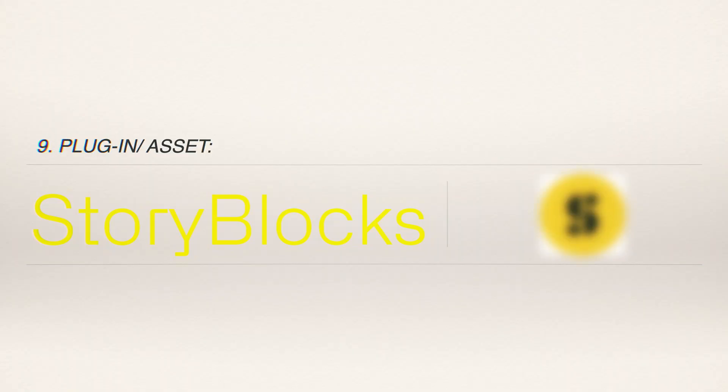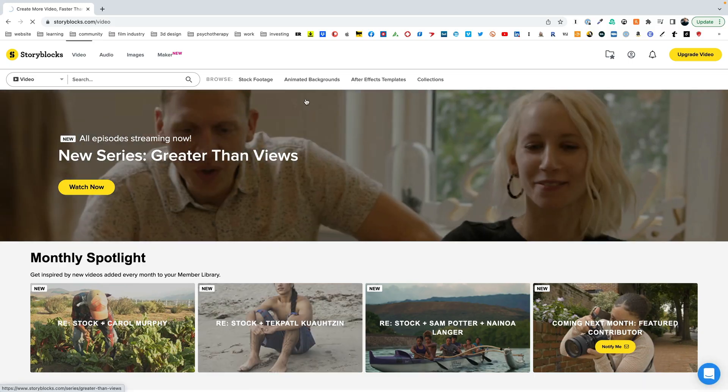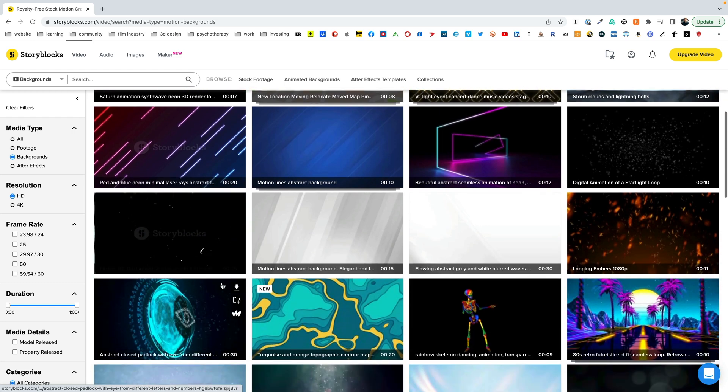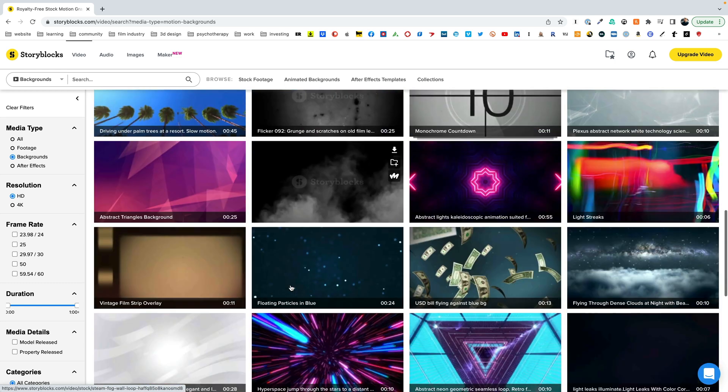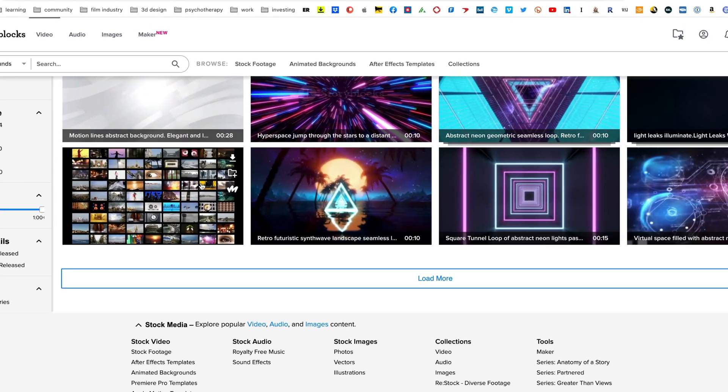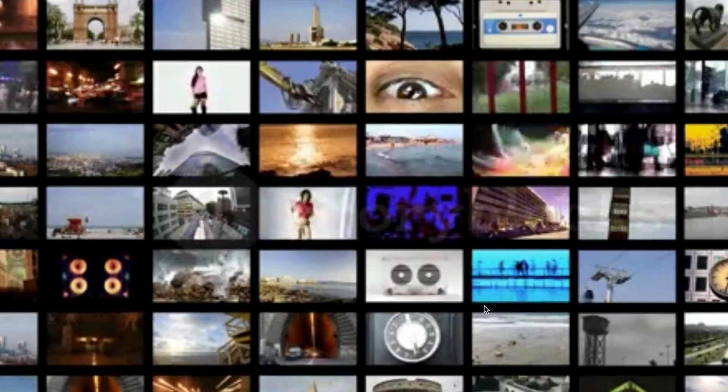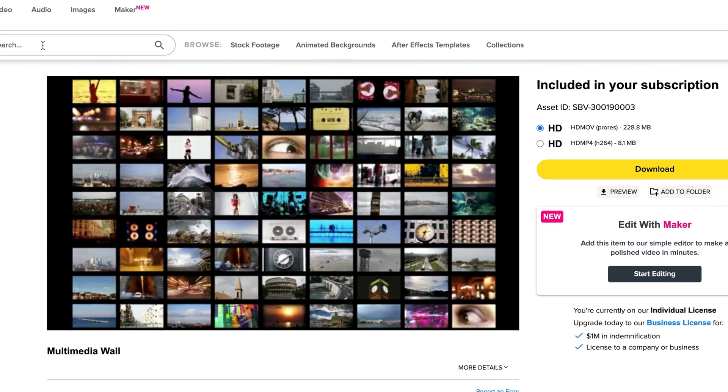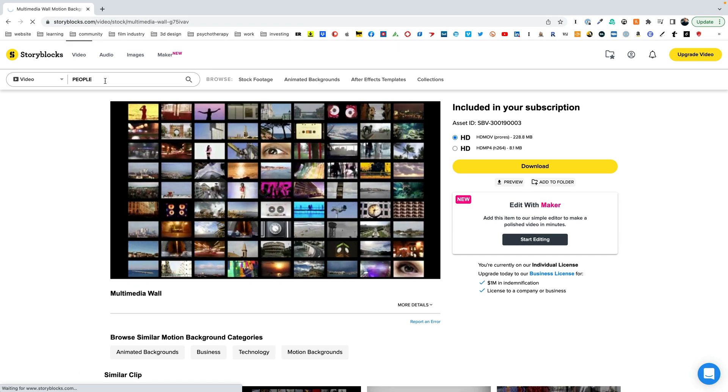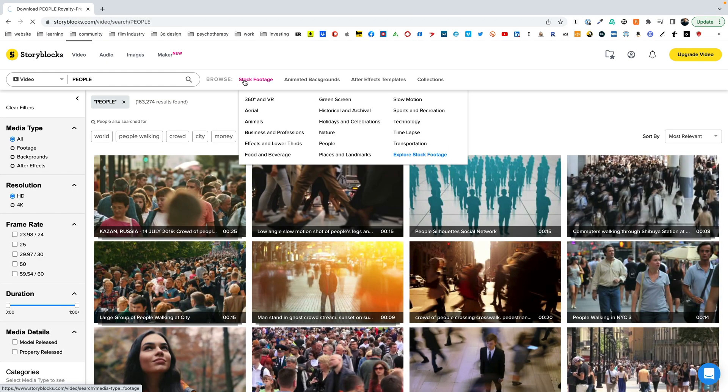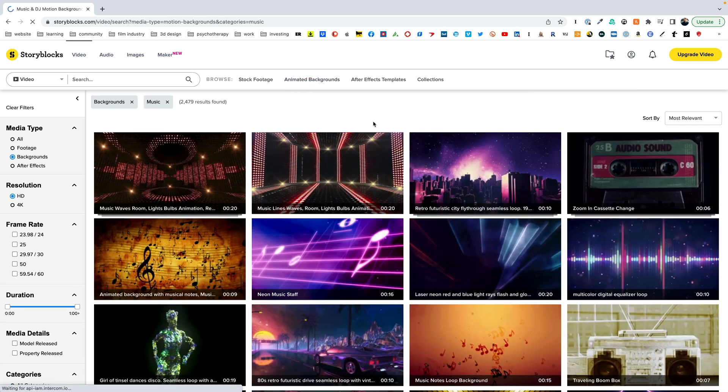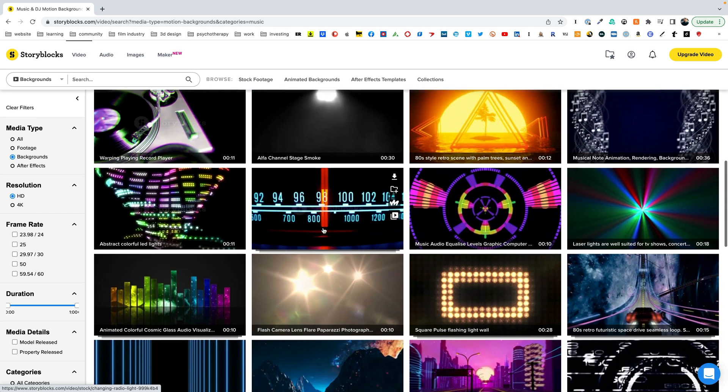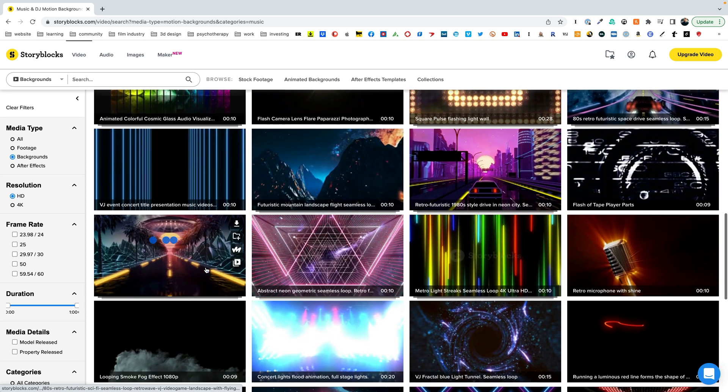A ninth asset I would consider is by Videoblocks. It's not really an asset itself but a service online, a database of different videos that you can purchase from their website. They have a host of different kinds of videos, but they also have different assets you can add to your videos with different overlays. So definitely check out Videoblocks as a great source for getting different sorts of assets and different b-roll for your videos.